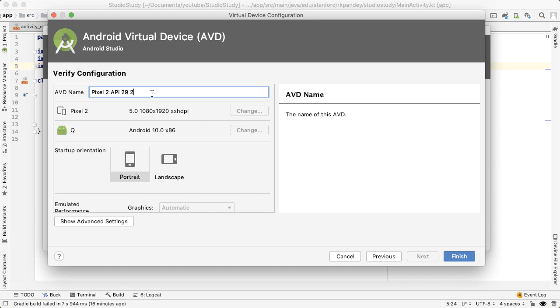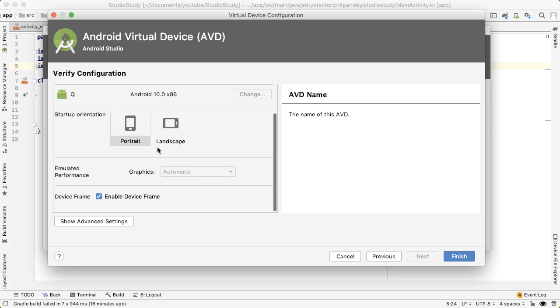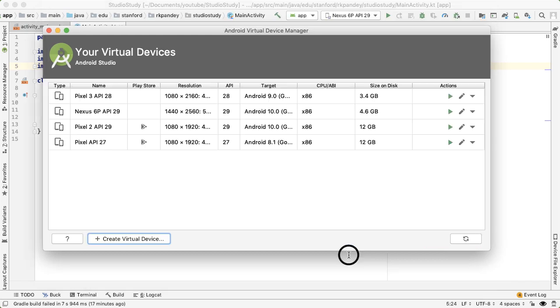And finally, here, you can select a name for your Android virtual device, select the default orientation, and there's a couple other advanced settings. But for the most part, you should be fine just going with the default. So what you should do is tap on finish, but I'm going to cancel because I already have a bunch of virtual devices.